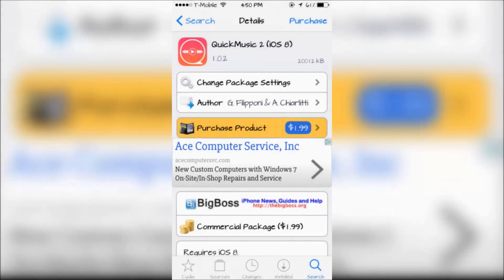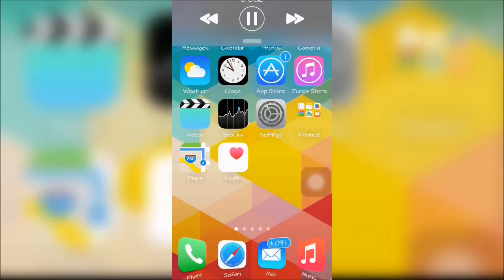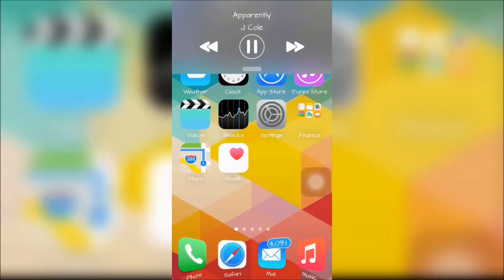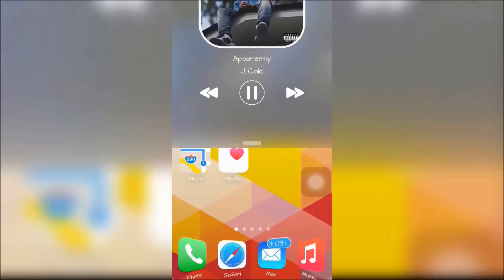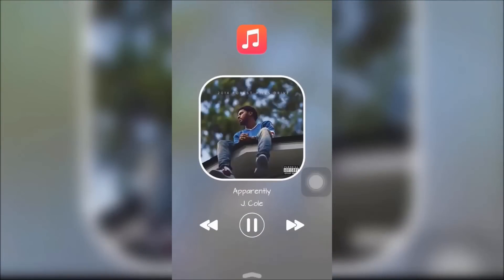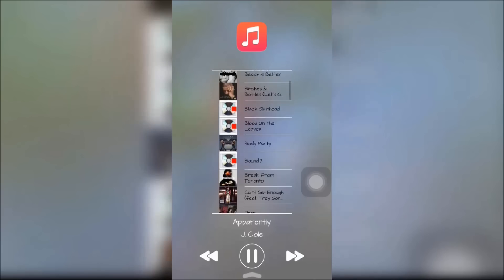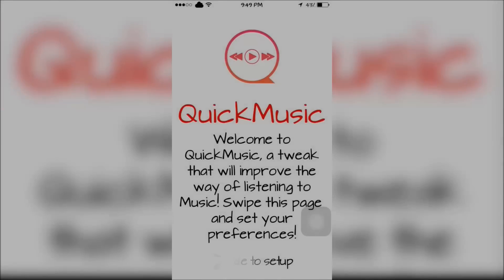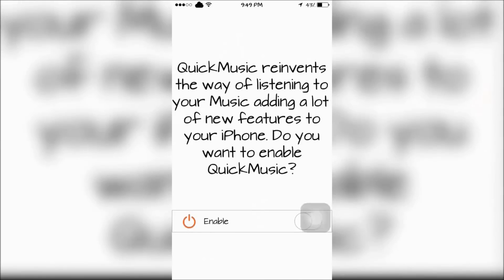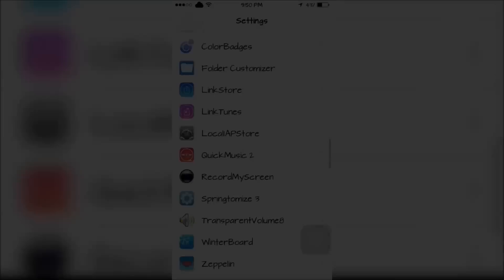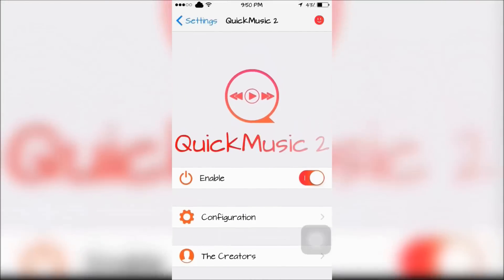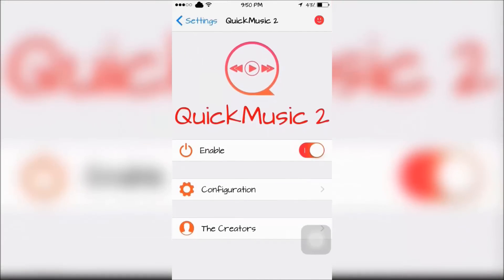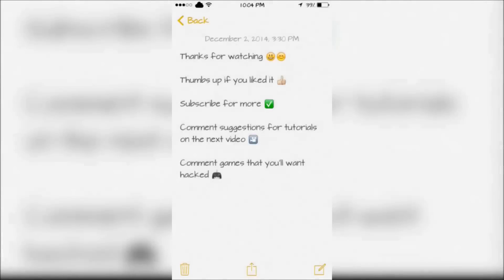Last is Quick Music 2 for iOS 8. It will allow you to quickly access your music library by using activation methods. You can see what's currently playing, skip a song, and access your whole music library. Once downloaded there will be a quick setup for the tweak, and it can be configured through the settings.